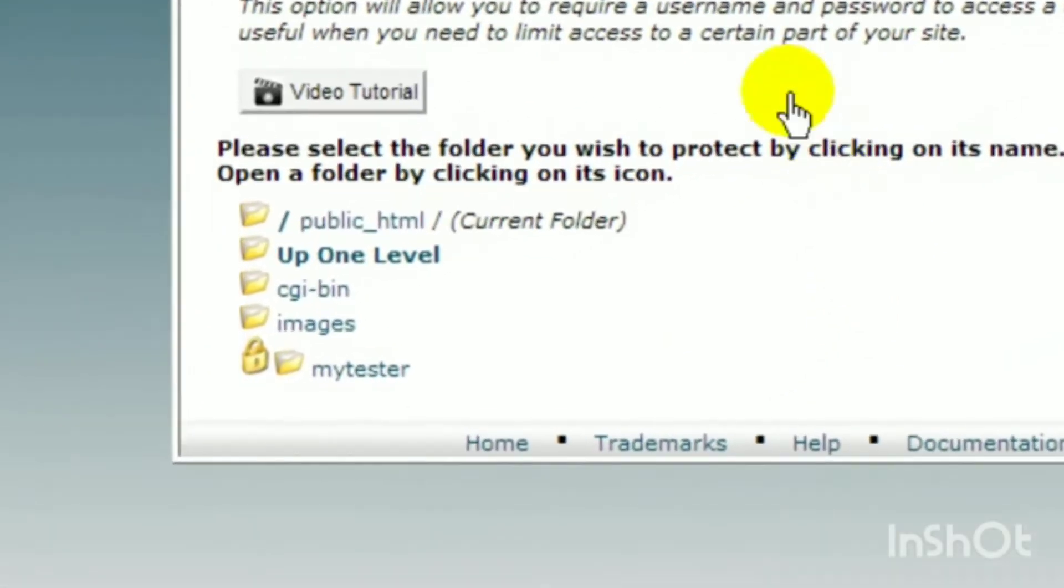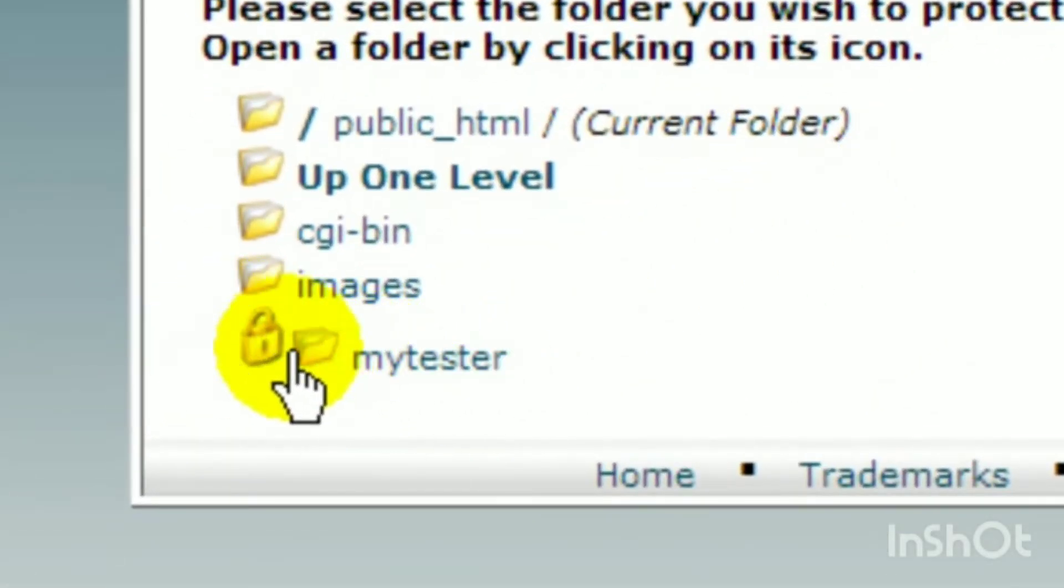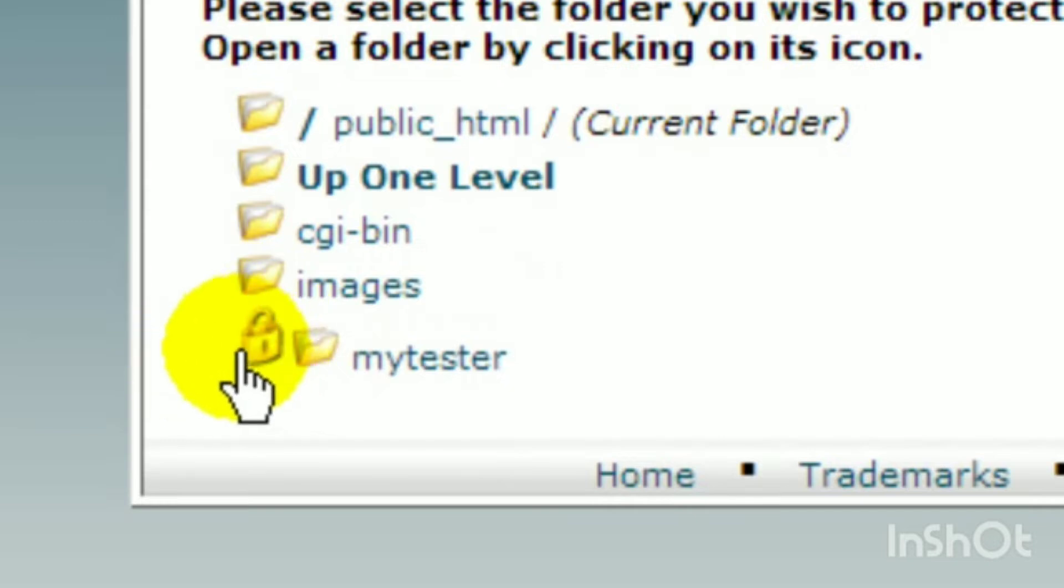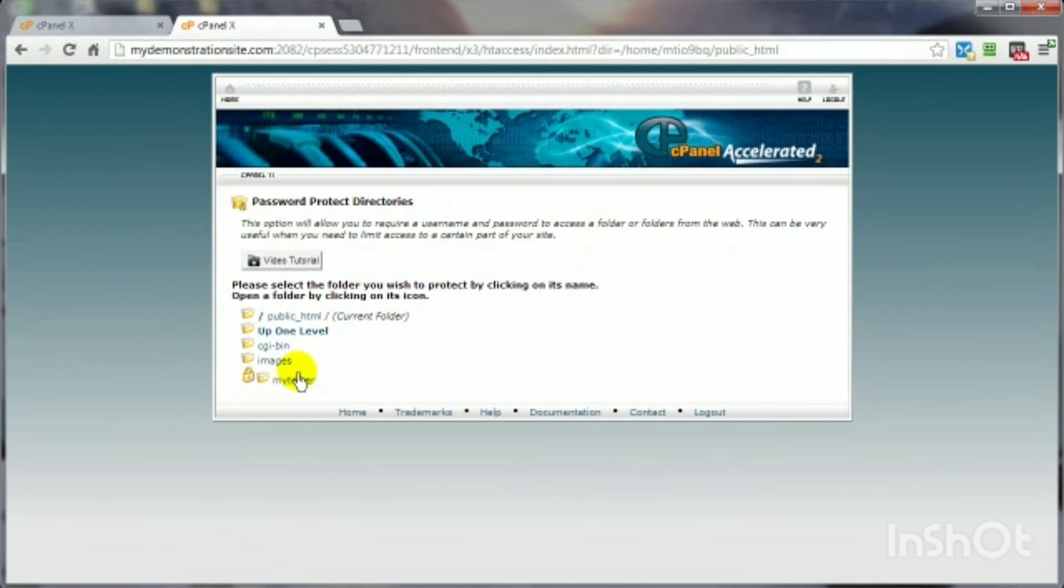That will bring you into this area here where you can see I've already got this particular folder password-protected, and you've got the little icon over here that shows a little padlock. So, that's what it looks like once you get one protected.